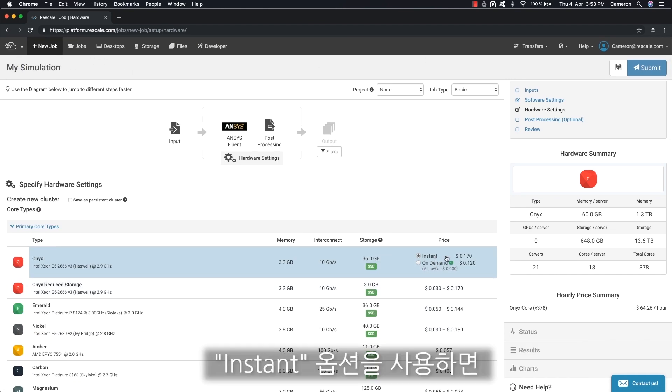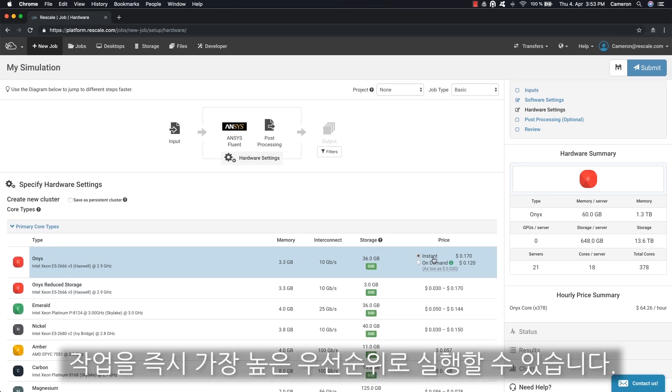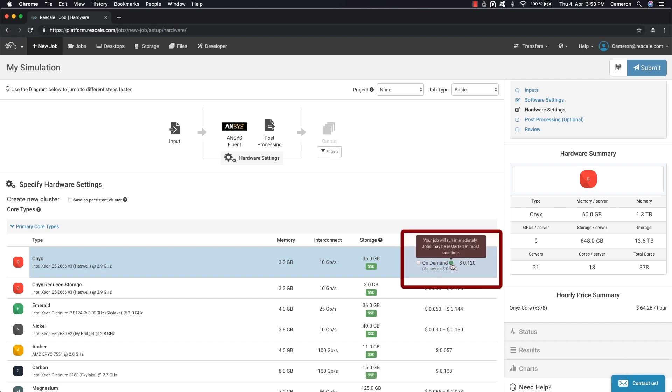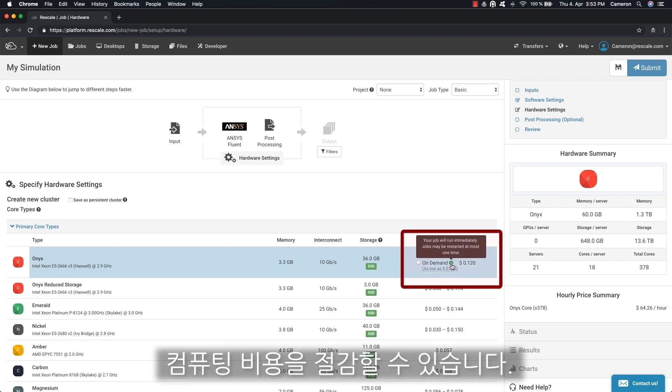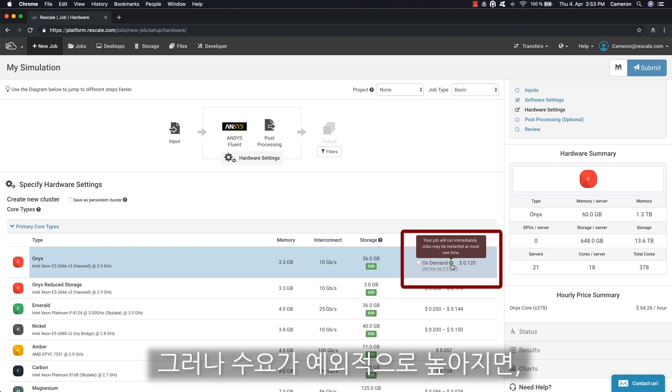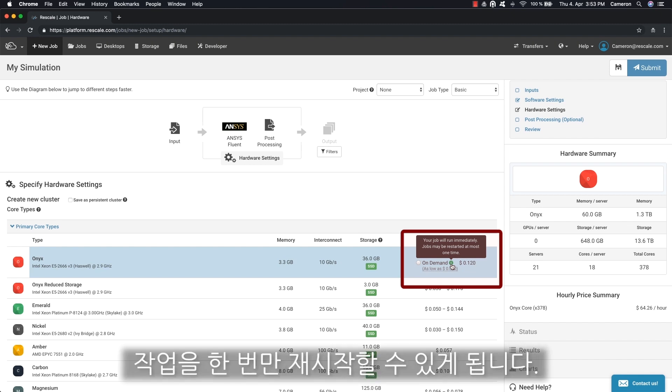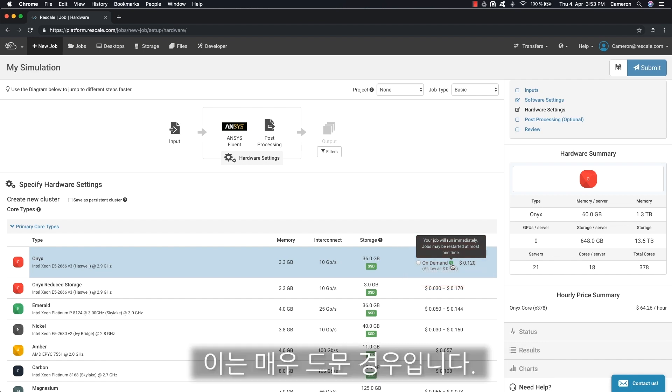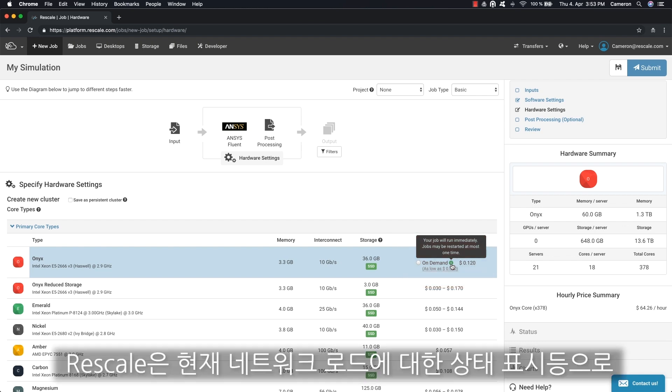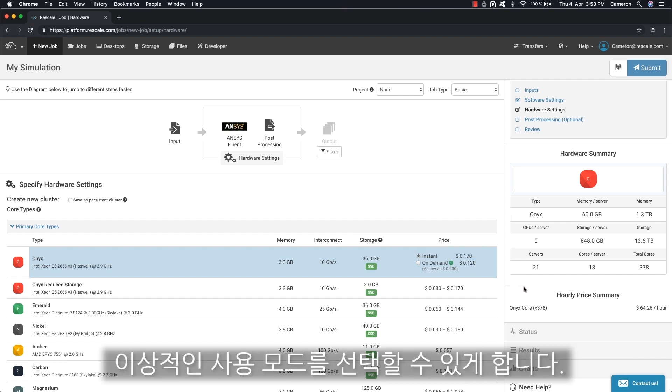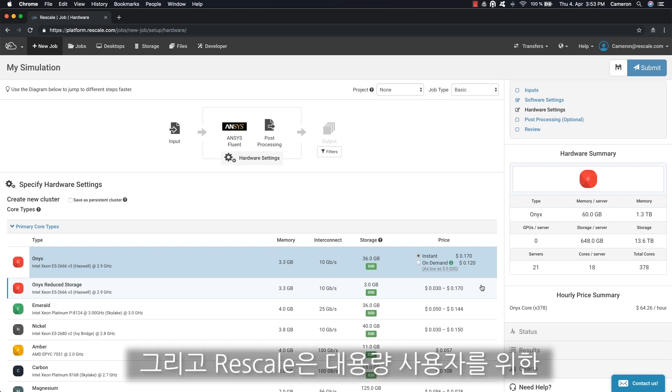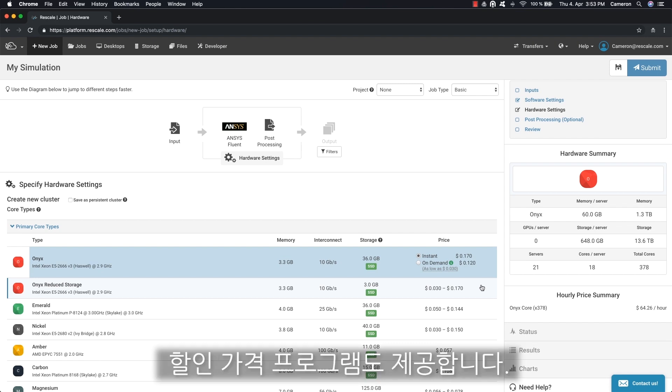The instant option allows your jobs to run immediately and in high priority. The on demand option offers a lower compute cost alternative, but your job could be restarted at most once if demand becomes exceptionally high. This is very rare, but Rescale gives you a status light for current network load to help you choose the ideal usage mode. Rescale also offers discount pricing programs for high volume users.